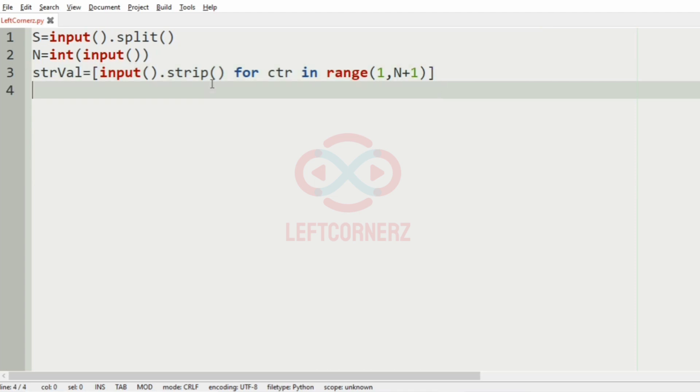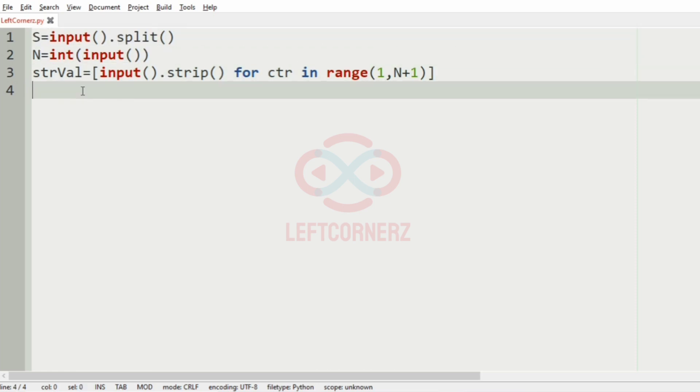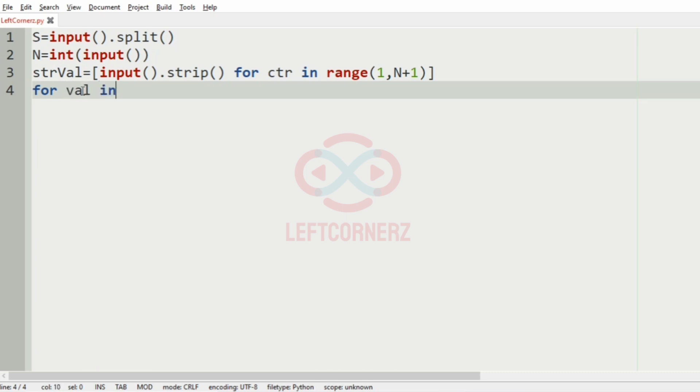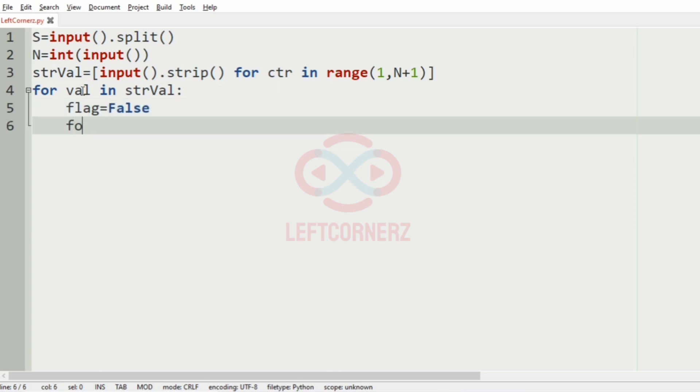Then we'll iterate over the string values and check whether it is present in string S or not. So for val in string val, we'll have the flag equal to false for that minus one case. Then for word in S.